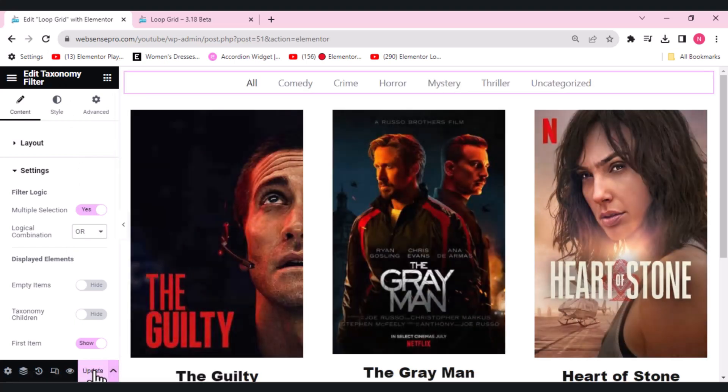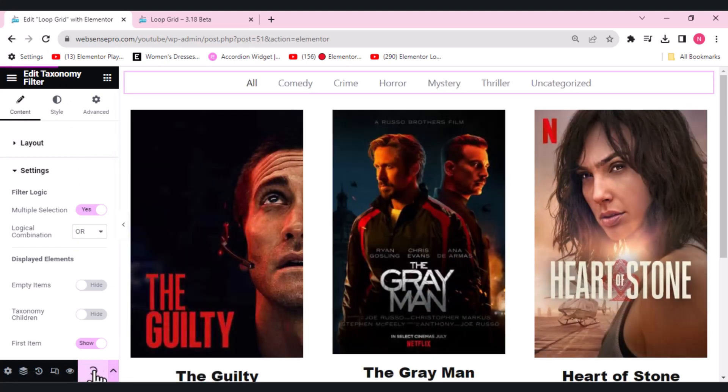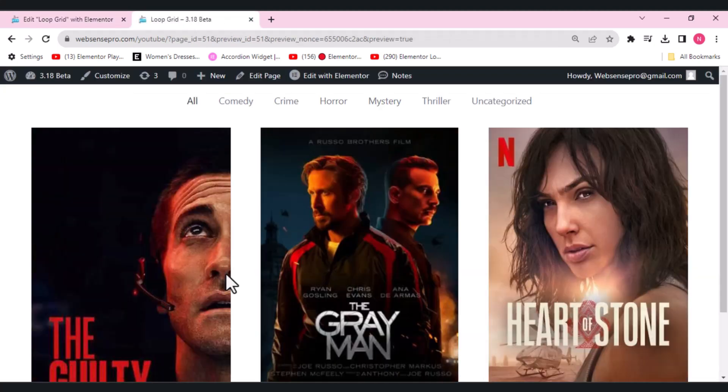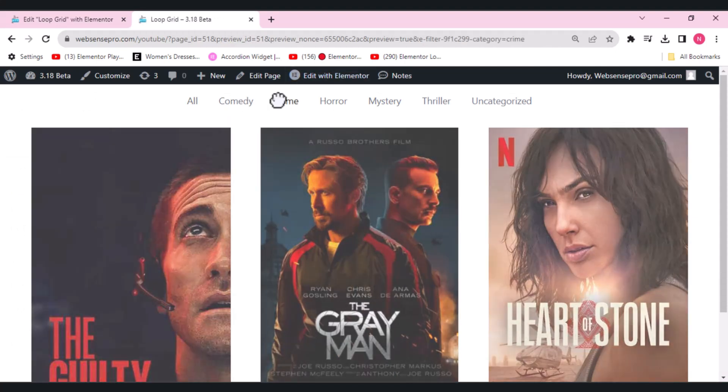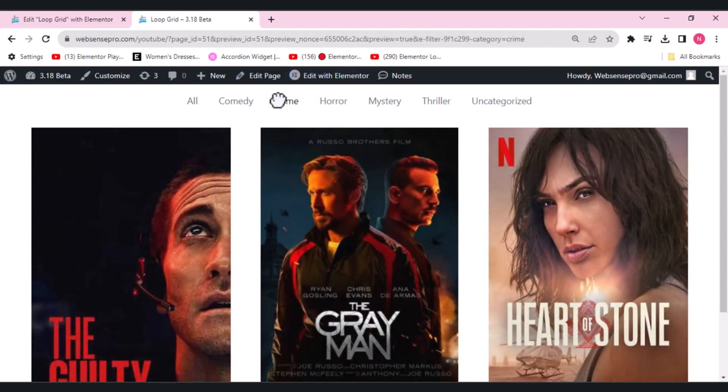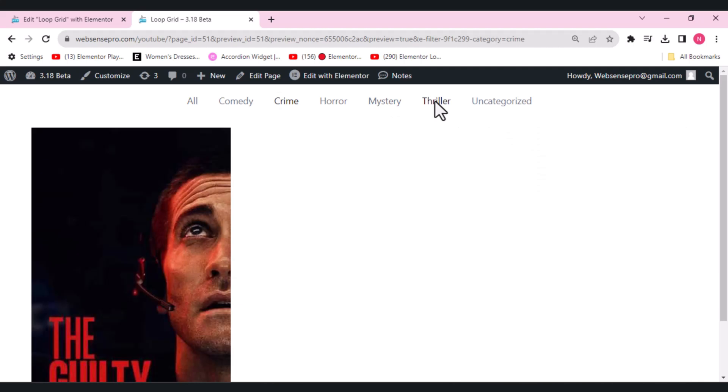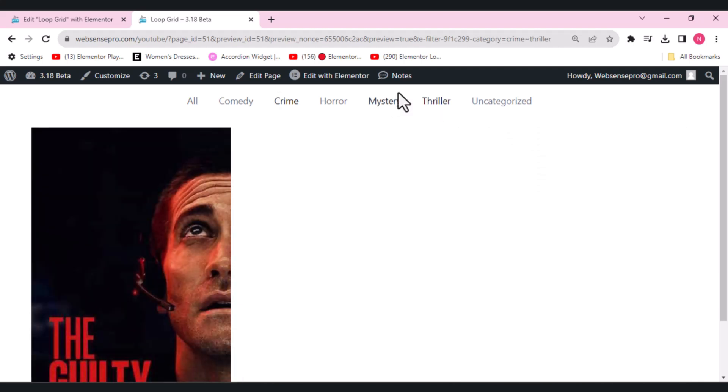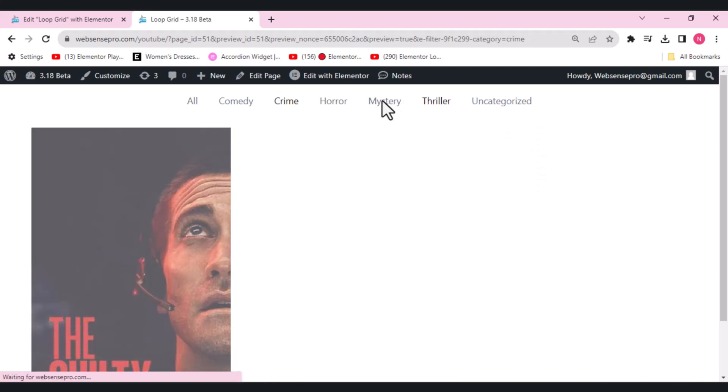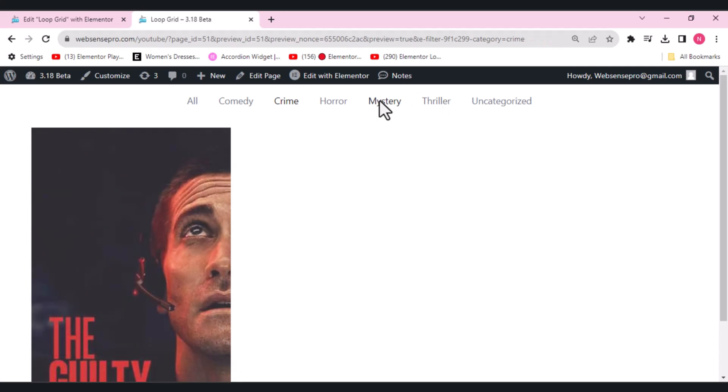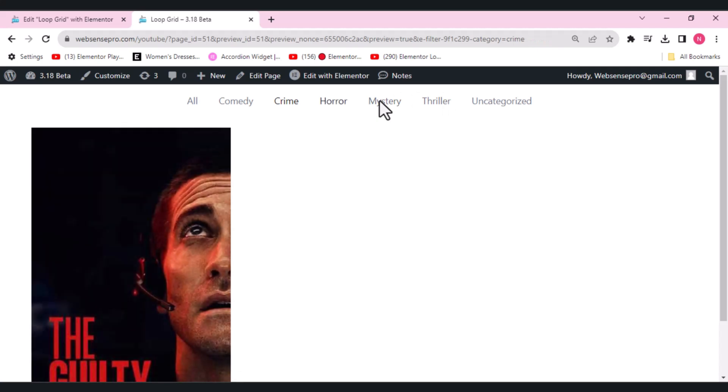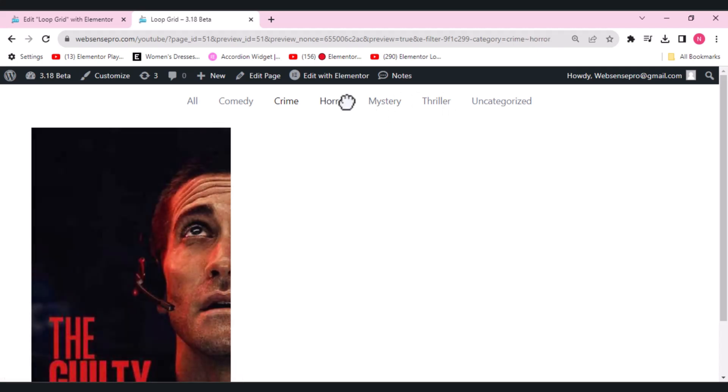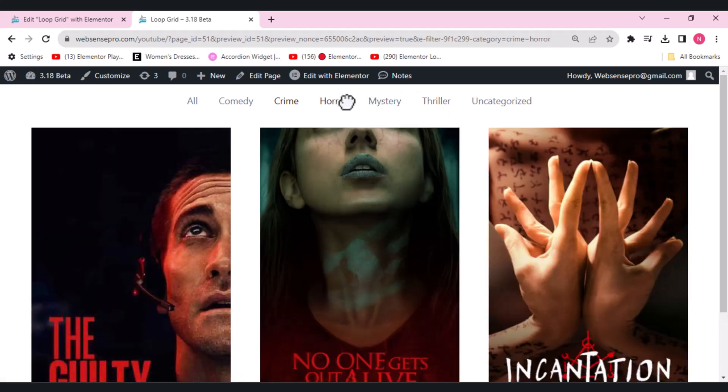If I want OR, let's click update here. Let's preview. If I want a movie that should be crime-based or a thriller, let's unselect thriller. If I want a crime-based or a horror, we get all the movies which are either crime-based or horror.